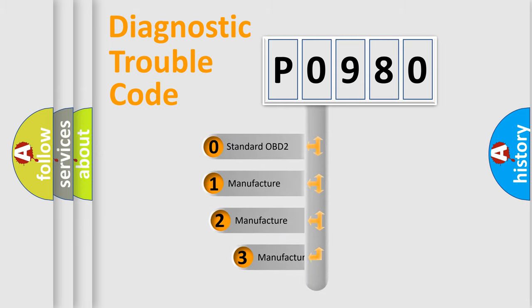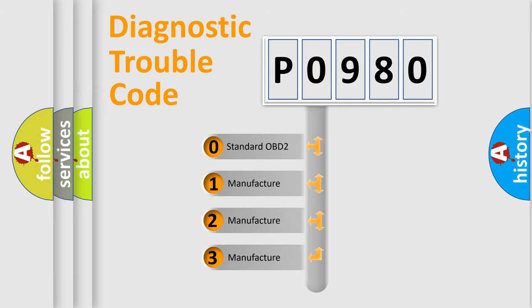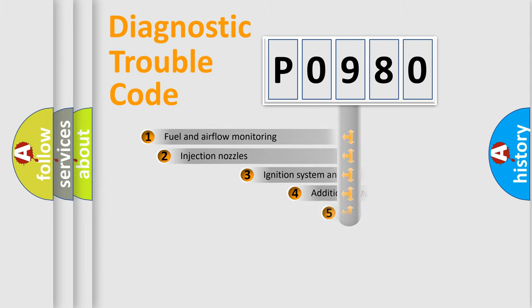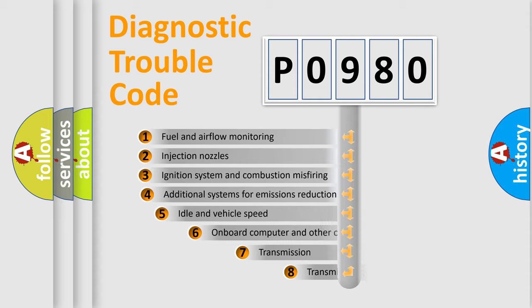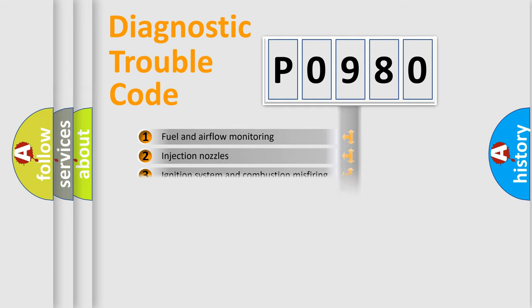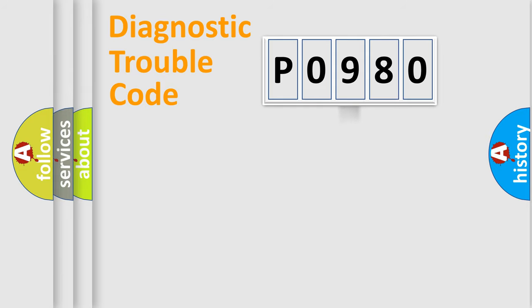If the second character is expressed as zero, it is a standardized error. In the case of numbers 1, 2, or 3, it is a manufacturer-specific expression of the car-specific error. The third character specifies a subset of errors. The distribution shown is valid only for the standardized DTC code.